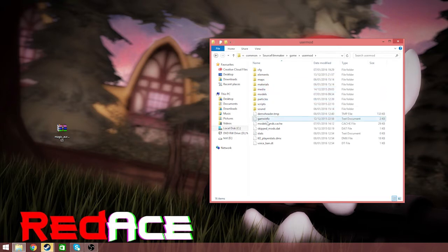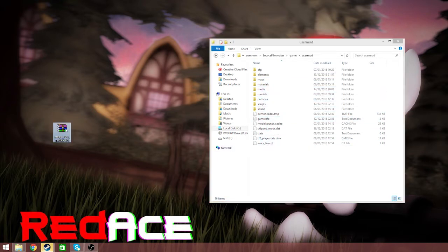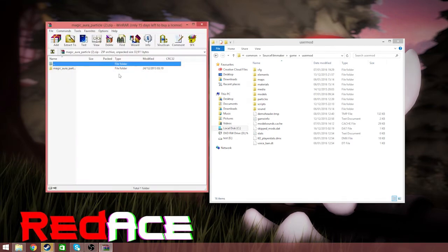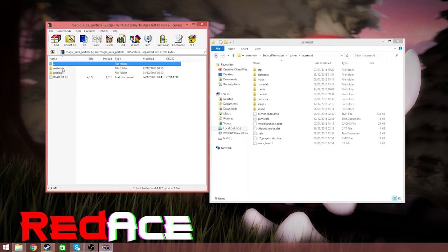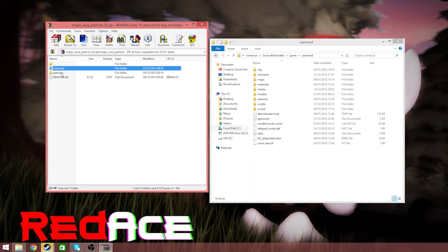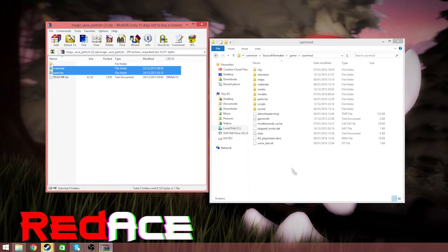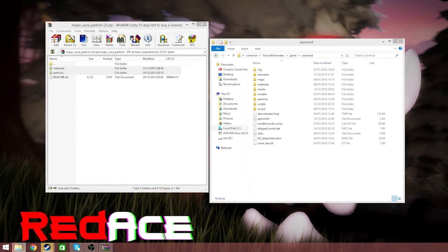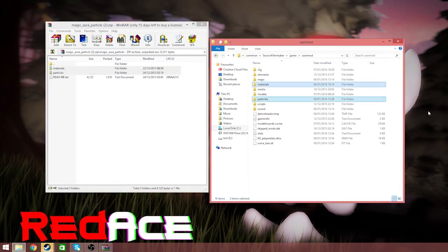And now we're here. Double click on your download, which is the magic aura particle. We want to add the materials and particles, so just hold shift, click particles, and drag it in. And then it's done.